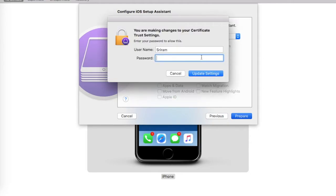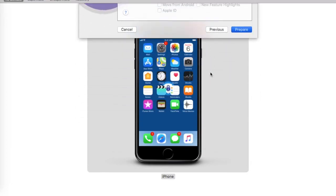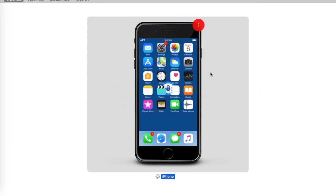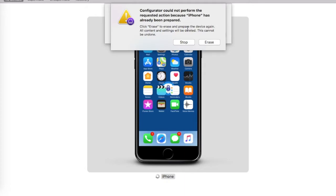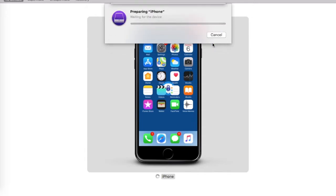At this point, the Apple Configurator 2 will ask you to enter a Mac machine password. I'll go ahead, enter it, and click on Update Settings. Once done, it will warn you that all the data on the device is going to be erased. So if you're sure and have backed up all the data, go ahead and click on Erase.